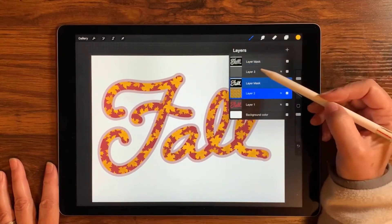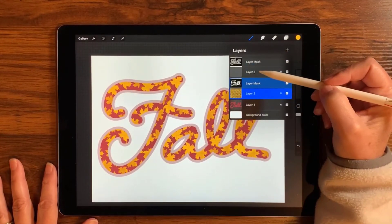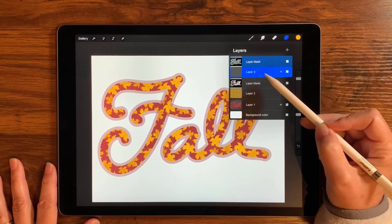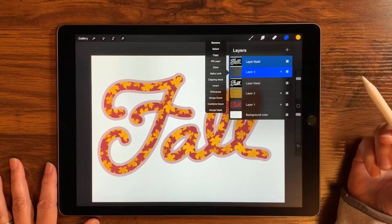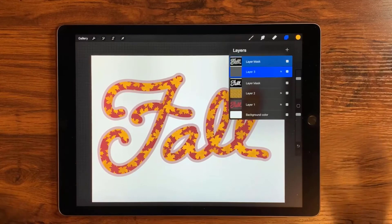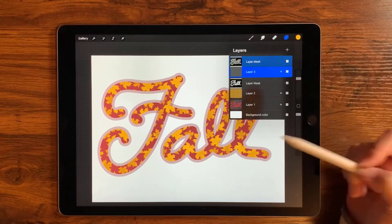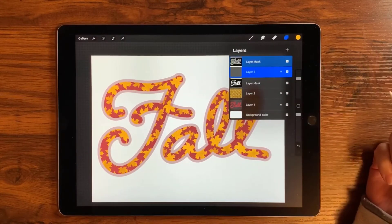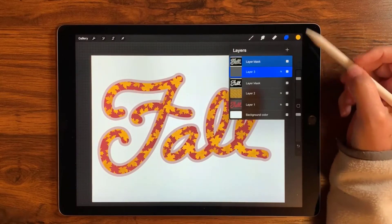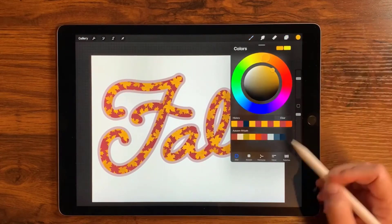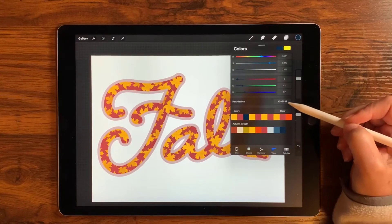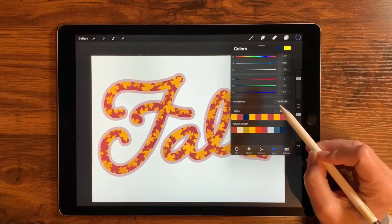I do want to change that outer color, which I suspected I might. So we're going to go up to layer three — making sure the brighter color is on the layer three layer, not the layer mask. I'm thinking I want a darker blue, and there's one over here.